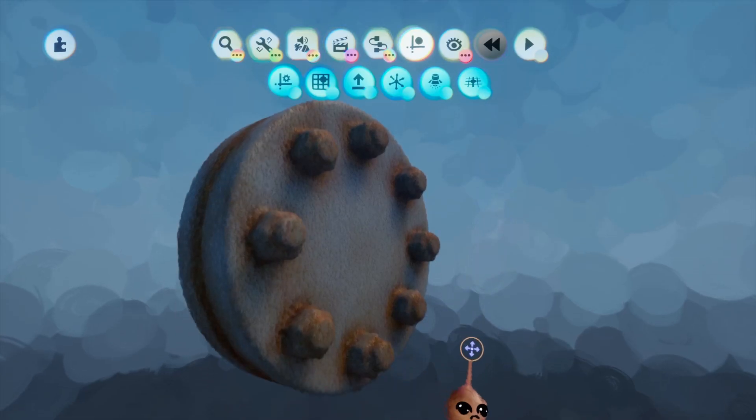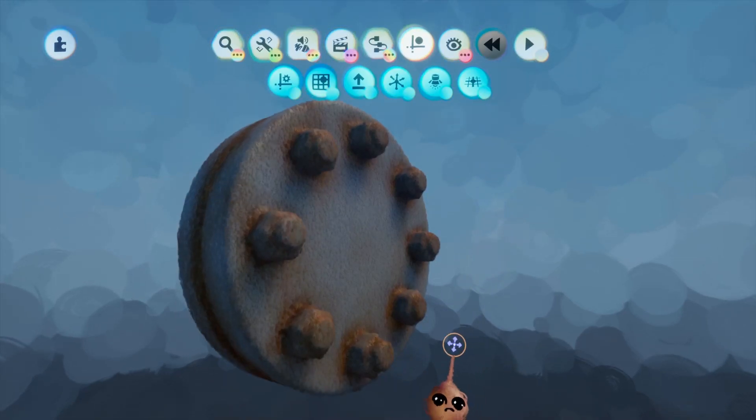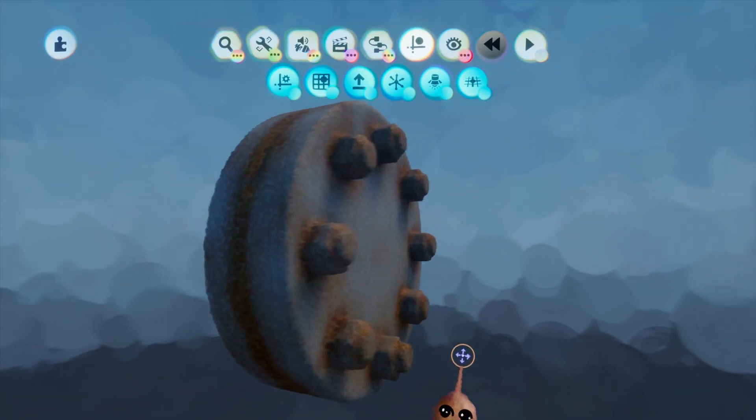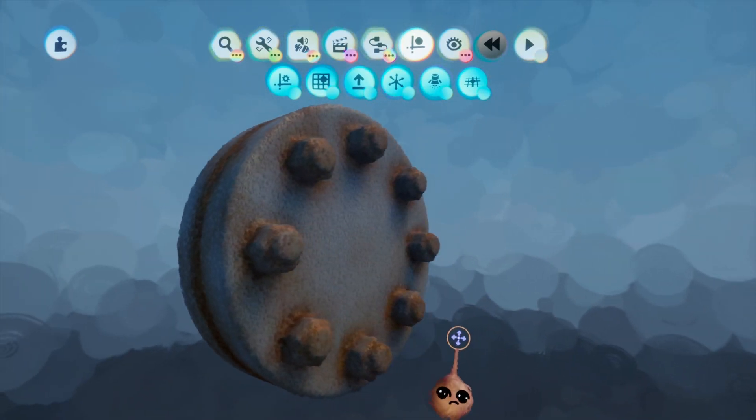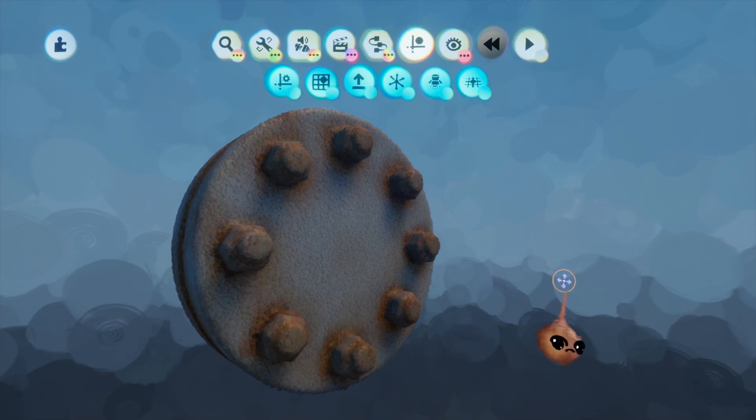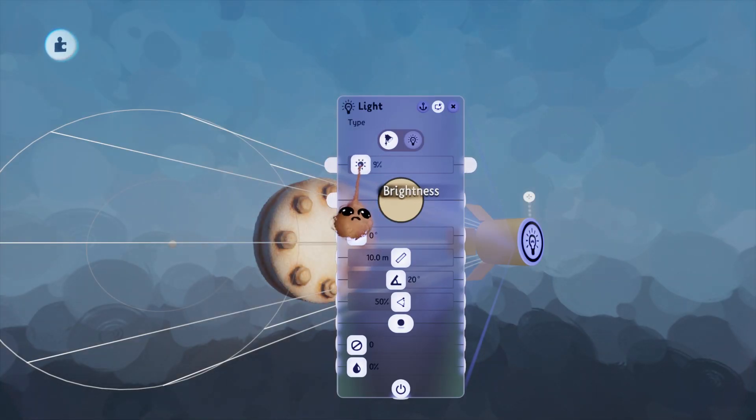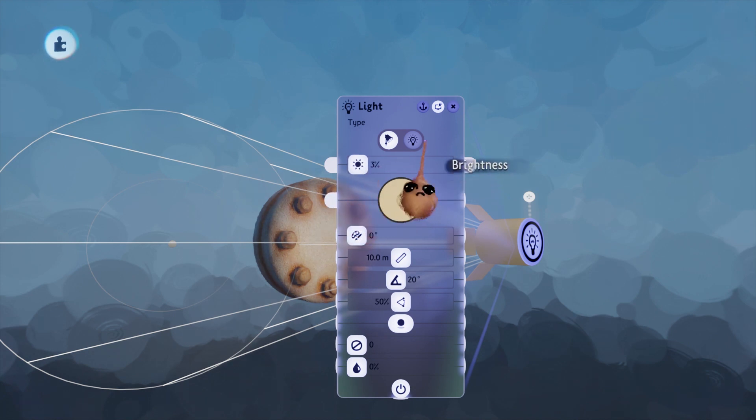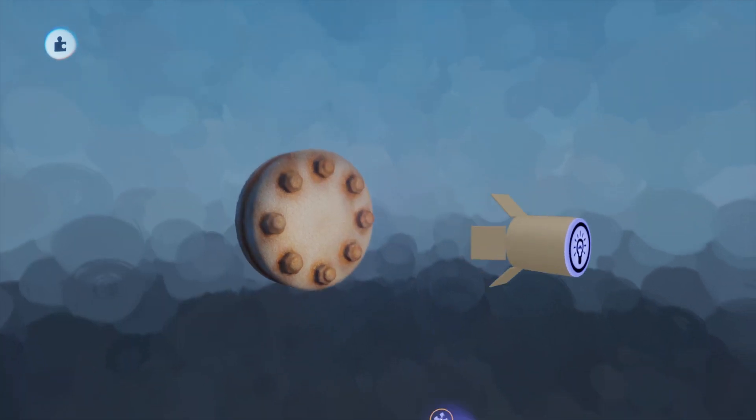This effect works really well with rust though. Nothing new from a technique standpoint, I just wanted to show the result real quick. Since this sculpt is slightly metallic to begin with, some subtle lighting looks really nice on this surface.